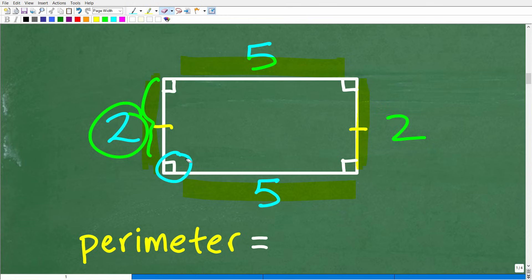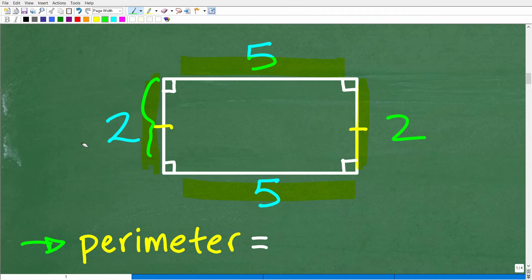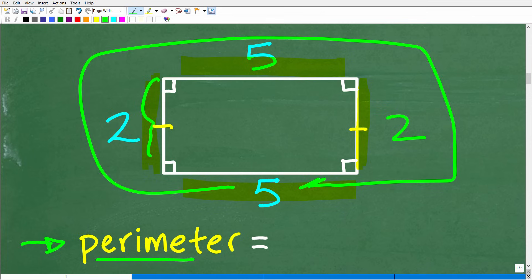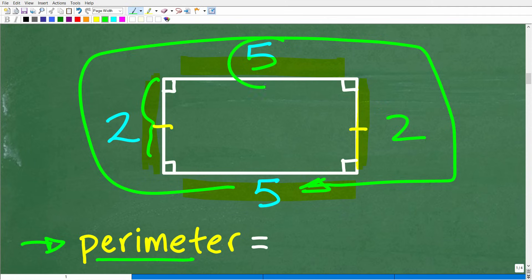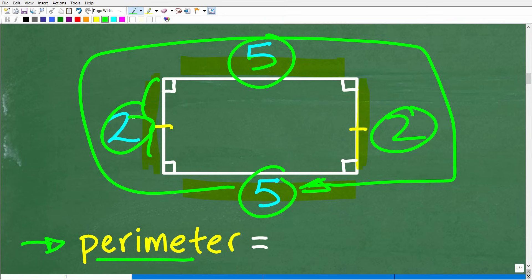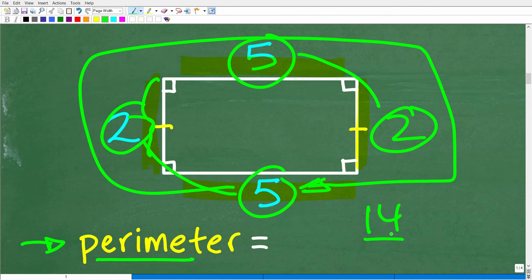These are the main properties we need to know, which brings us to the word perimeter. The perimeter of this rectangle — we have all its sides — simply means the sum total around a particular figure. That figure could be a rectangle, a square, or some other shape. As long as you add up the total sum around the sides, that is perimeter. So here: 5 and 5 is 10, and 2 and 2 is 4, so 10 plus 4 is 14. To calculate perimeter, you simply add up the sum of the sides.